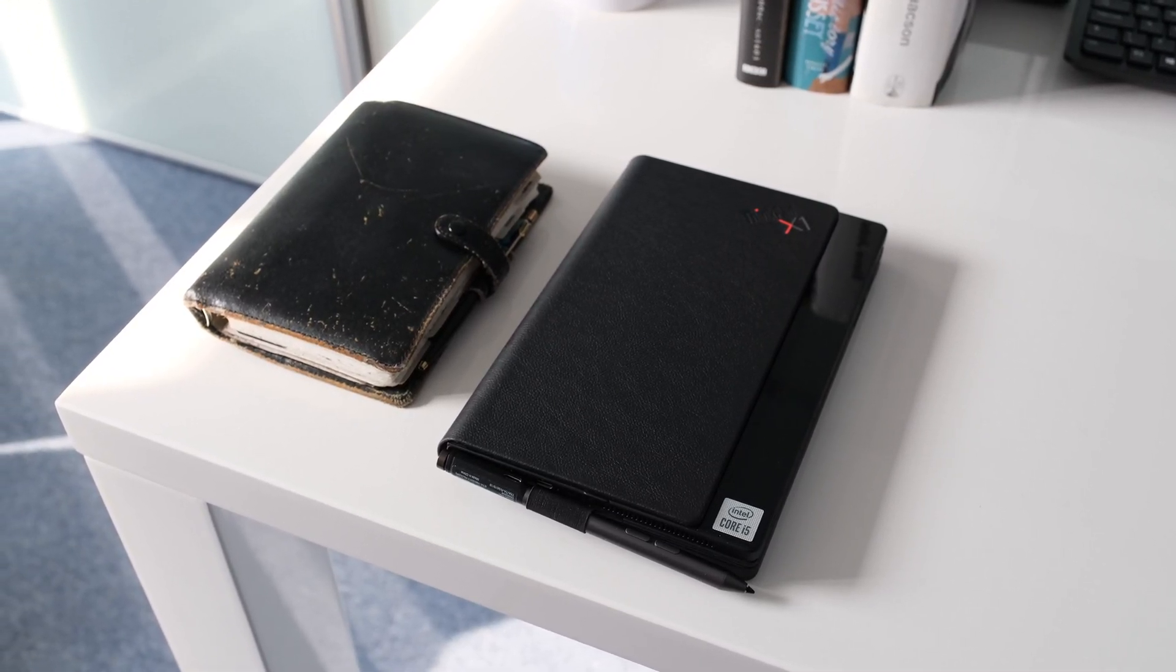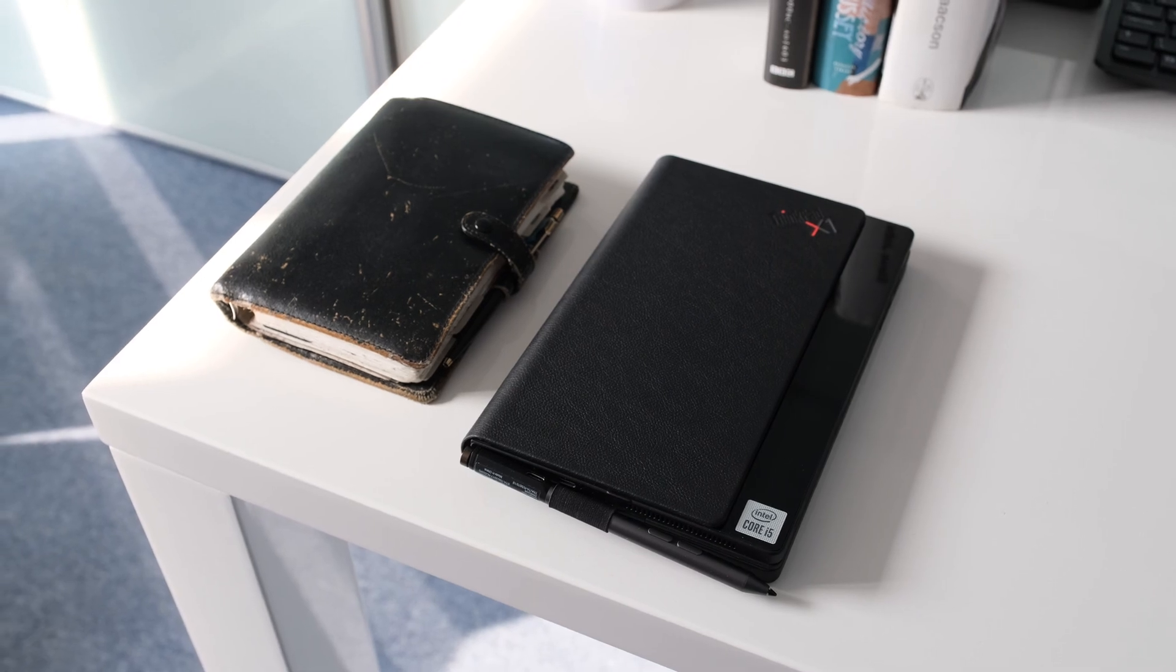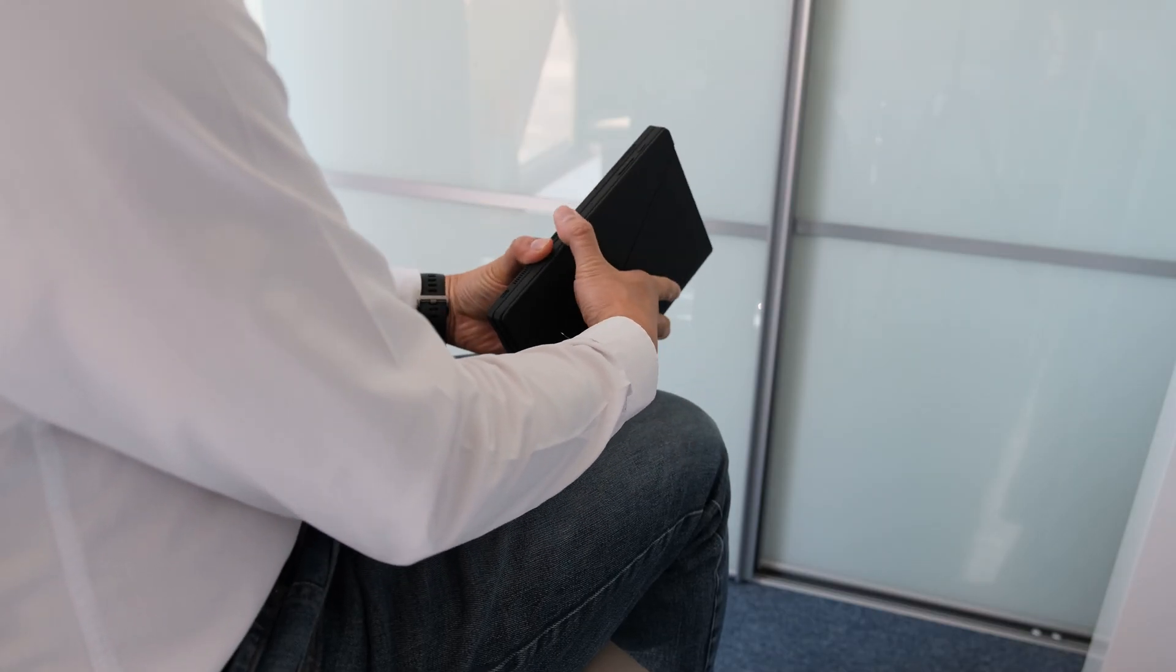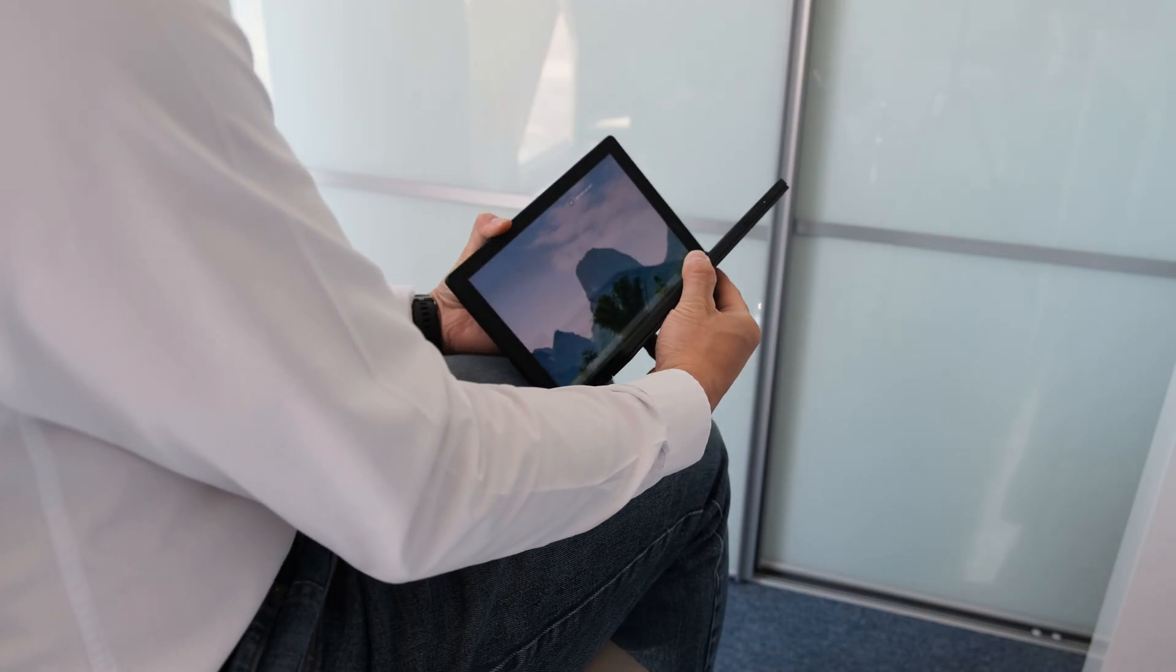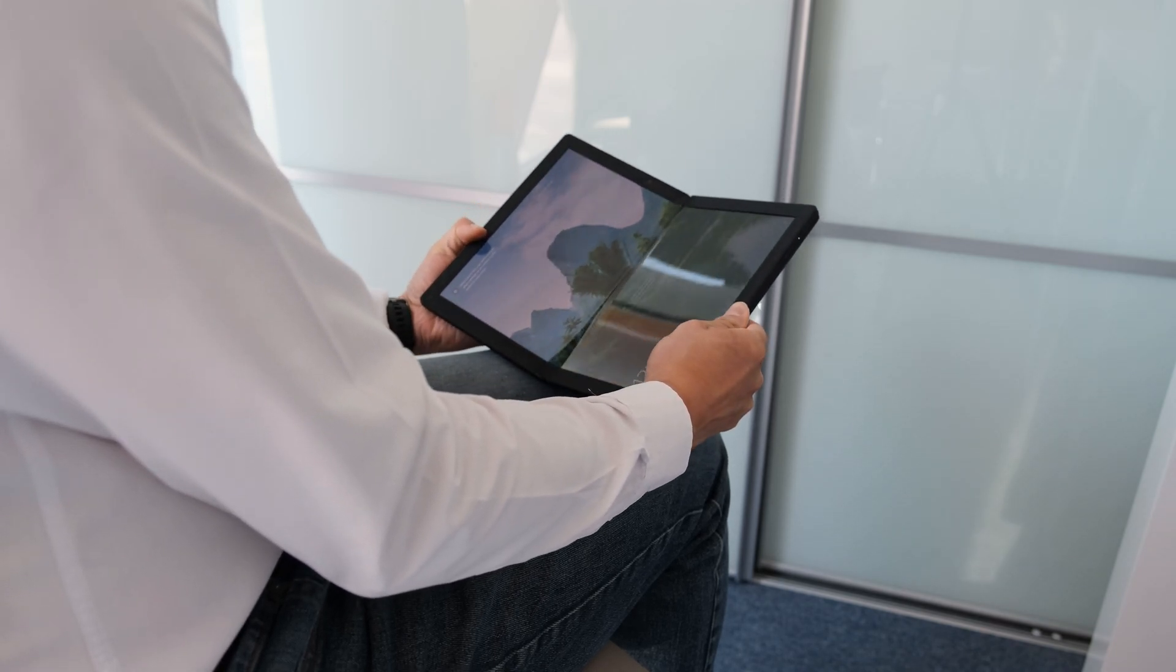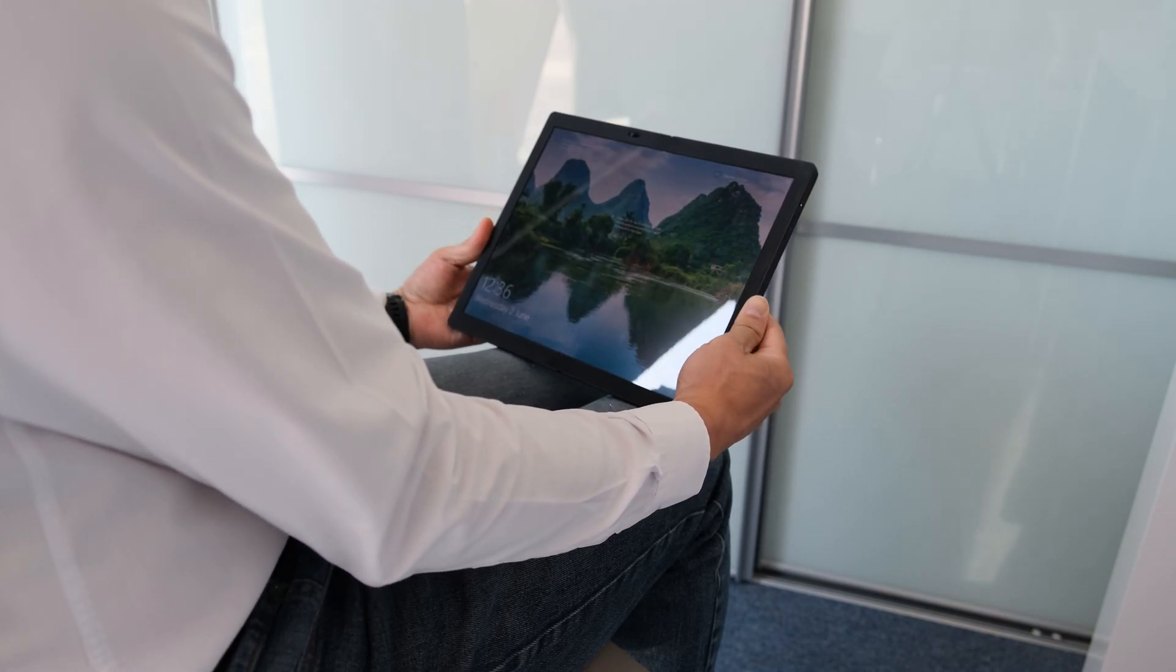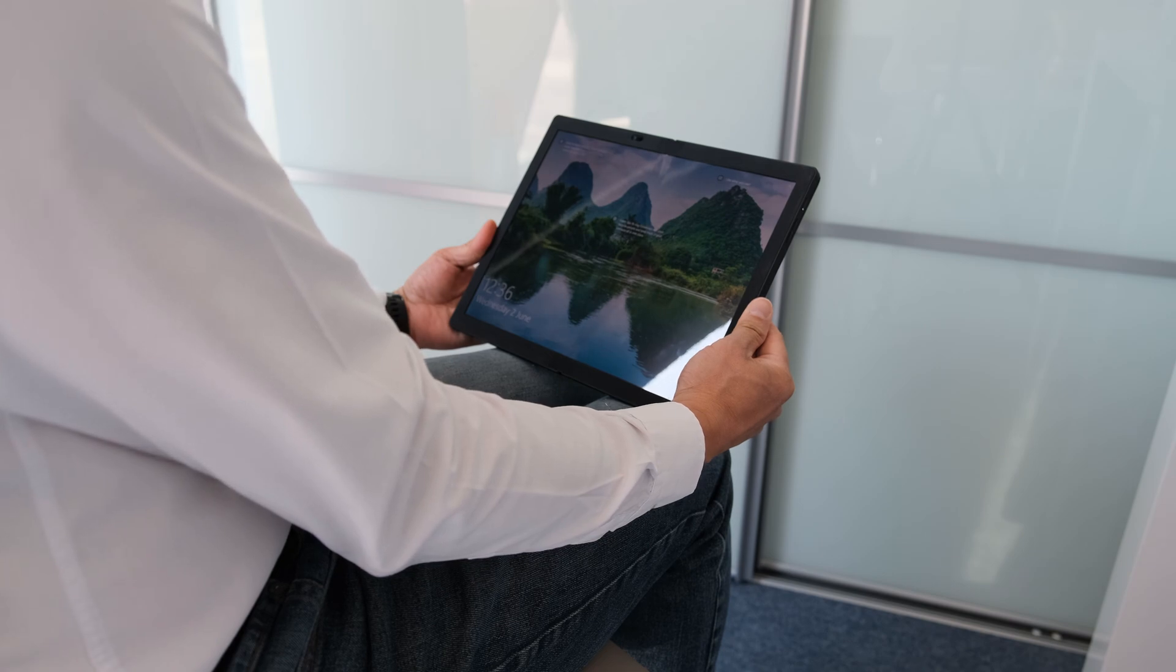For those old enough to remember, imagine an oversized filofax. The magic is when you open the book, gingerly at first, it takes the brain a few seconds to sink in that you can bend a screen like this to reveal a 13.3 inch tablet display.